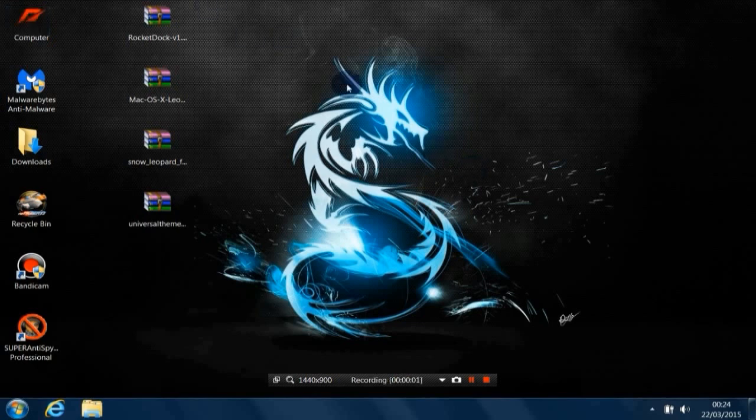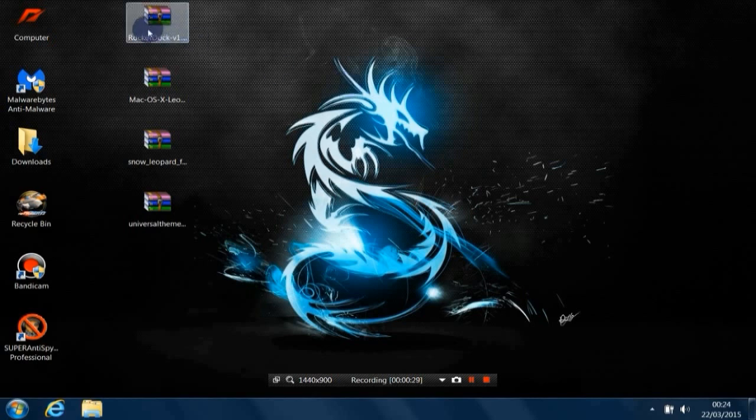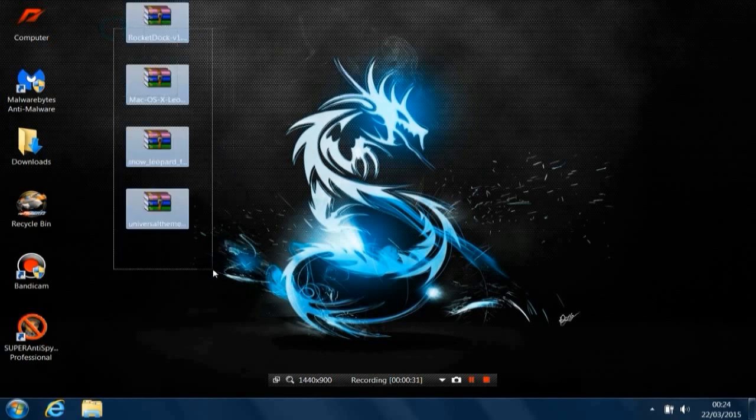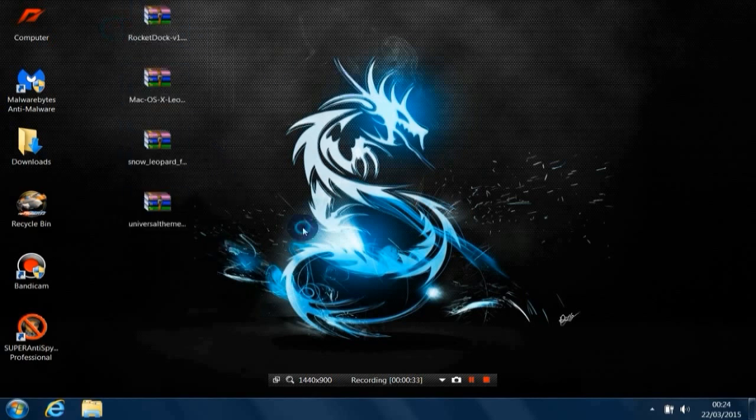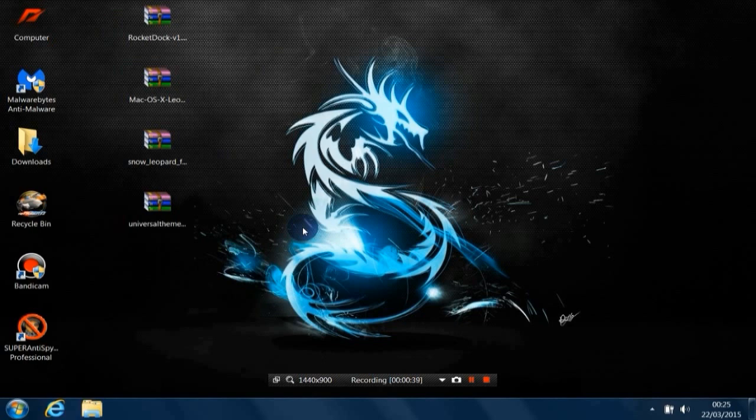Hello everyone, today I'm going to show you how to install the Macintosh or Mac theme on your Windows 7. First of all, you need to download these four files. I will leave the download links in the description below. These are four WinRAR files, so you need to have WinRAR installed on your PC.